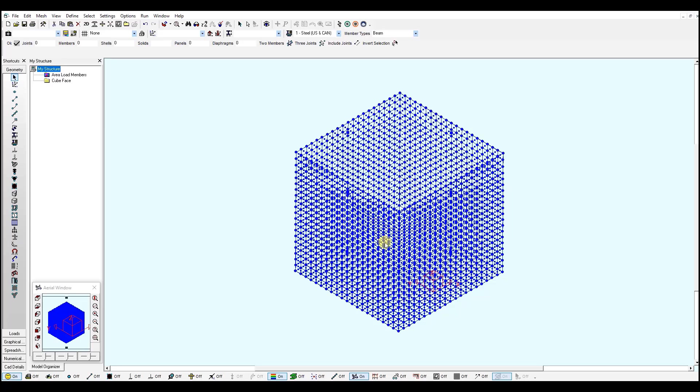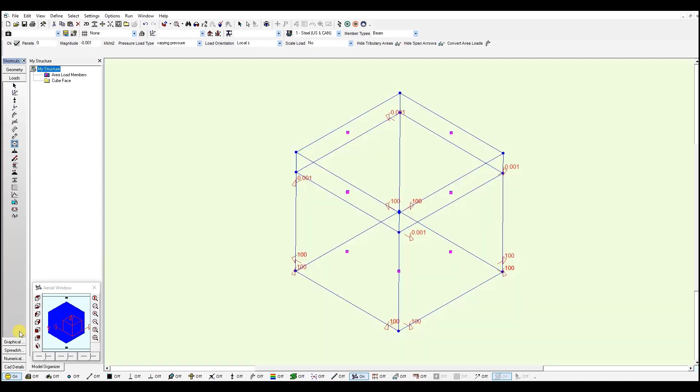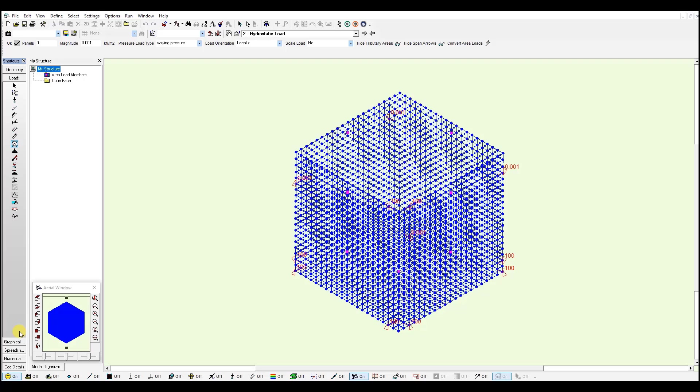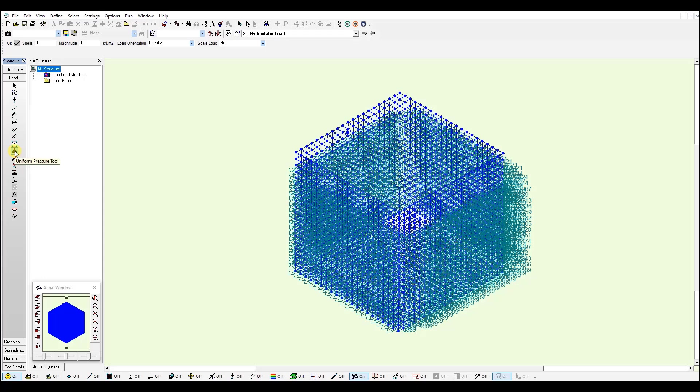Now I can go to the loads window once again. To verify, I have varying pressure loads on all the shells generated. So I go to loads window, select the uniform pressure tool. You will see each shell has a value and they are changing from top to the bottom.